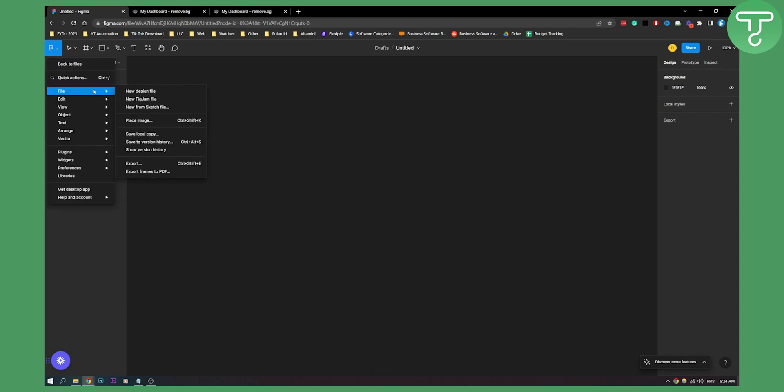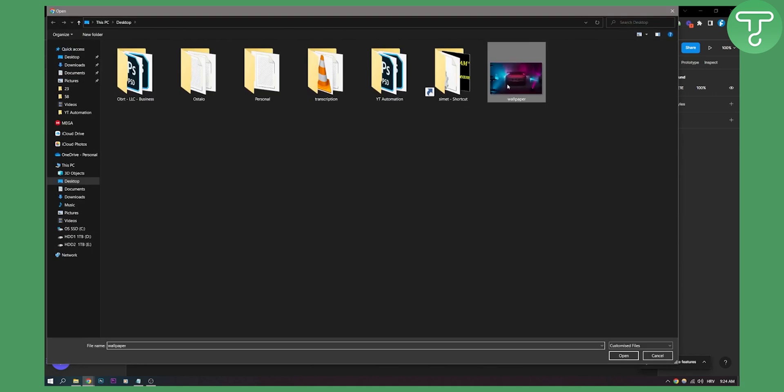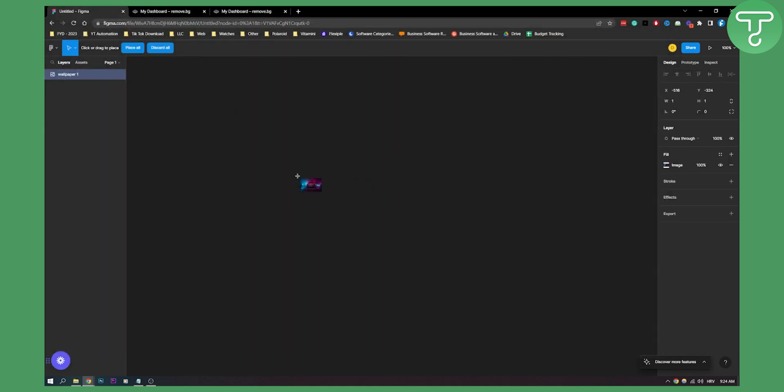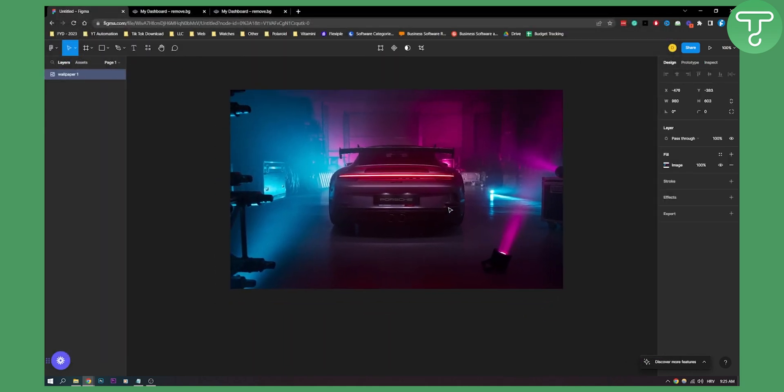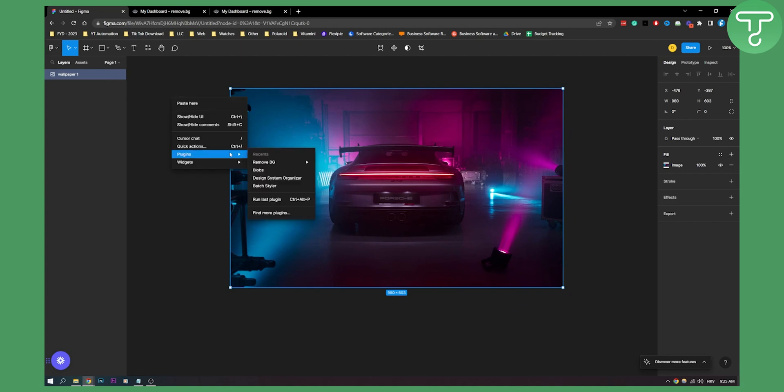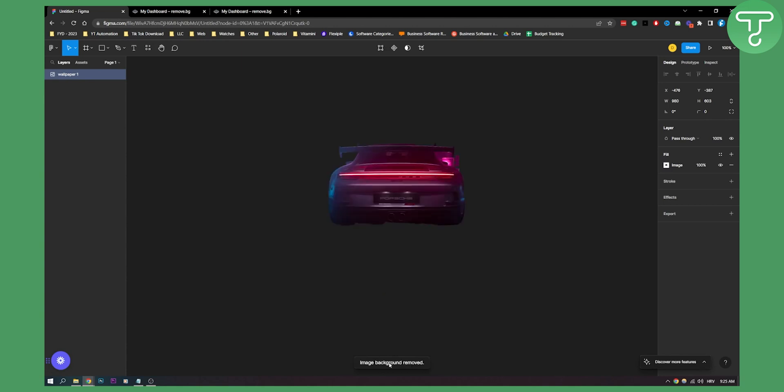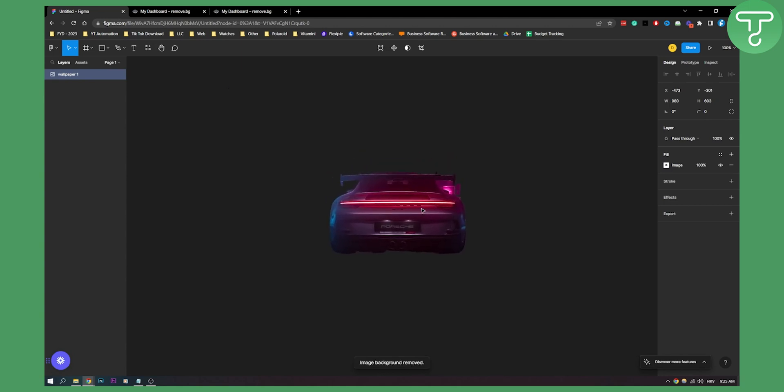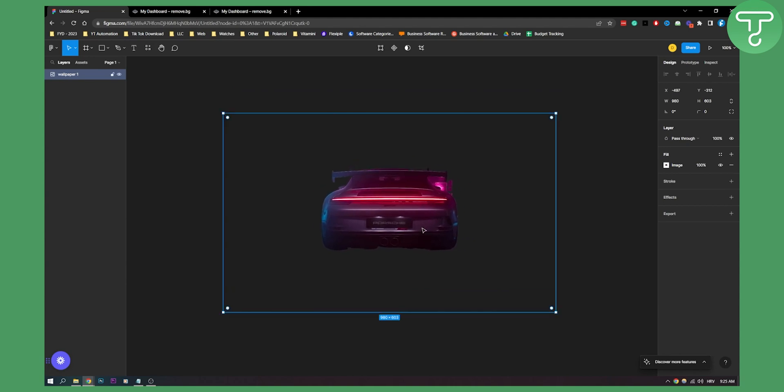Now what we can do is go to file, place an image. You can place an image here, which is this image of a Porsche. Then we can right-click, go to plugins, remove background, and run it. As you can see, it's running remove background right here. We have to wait a little bit, and now the background has been removed.